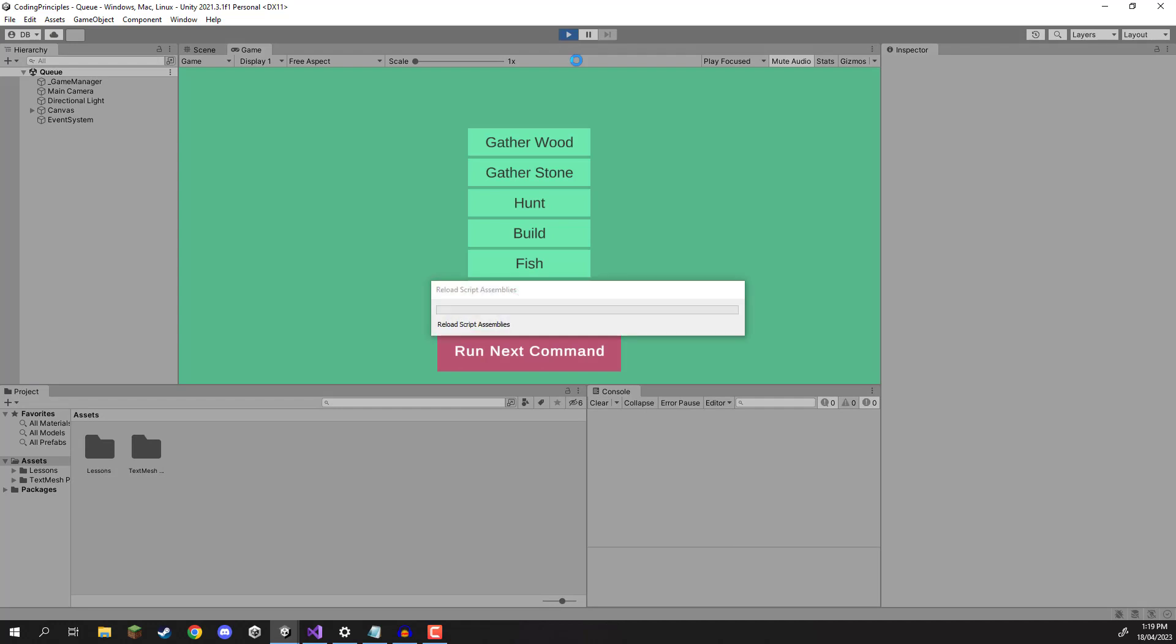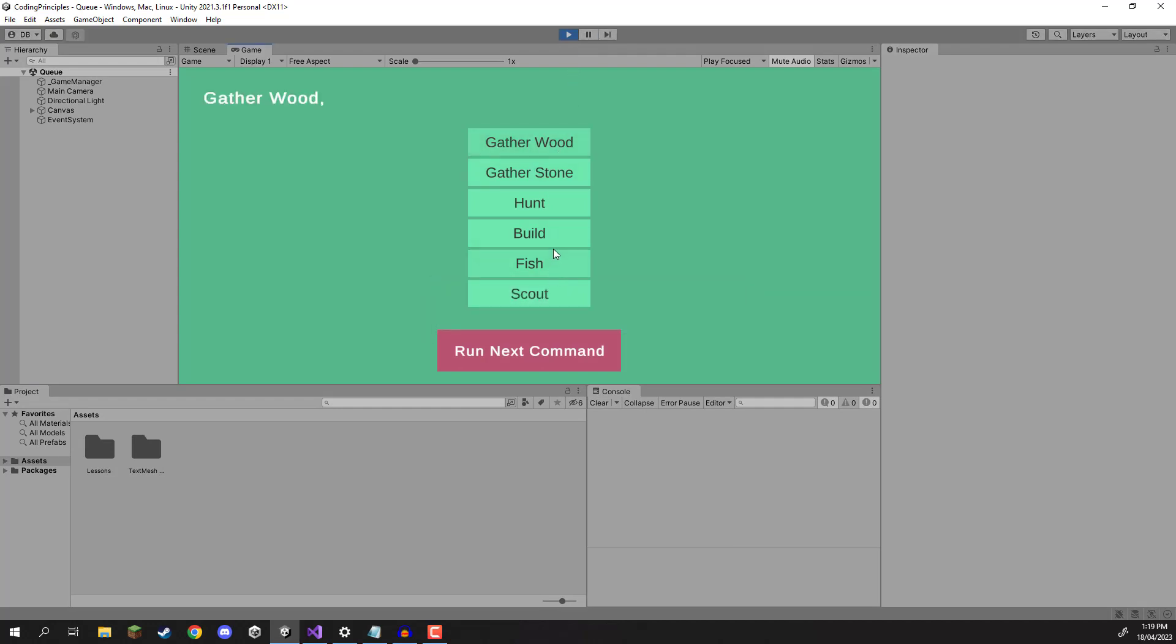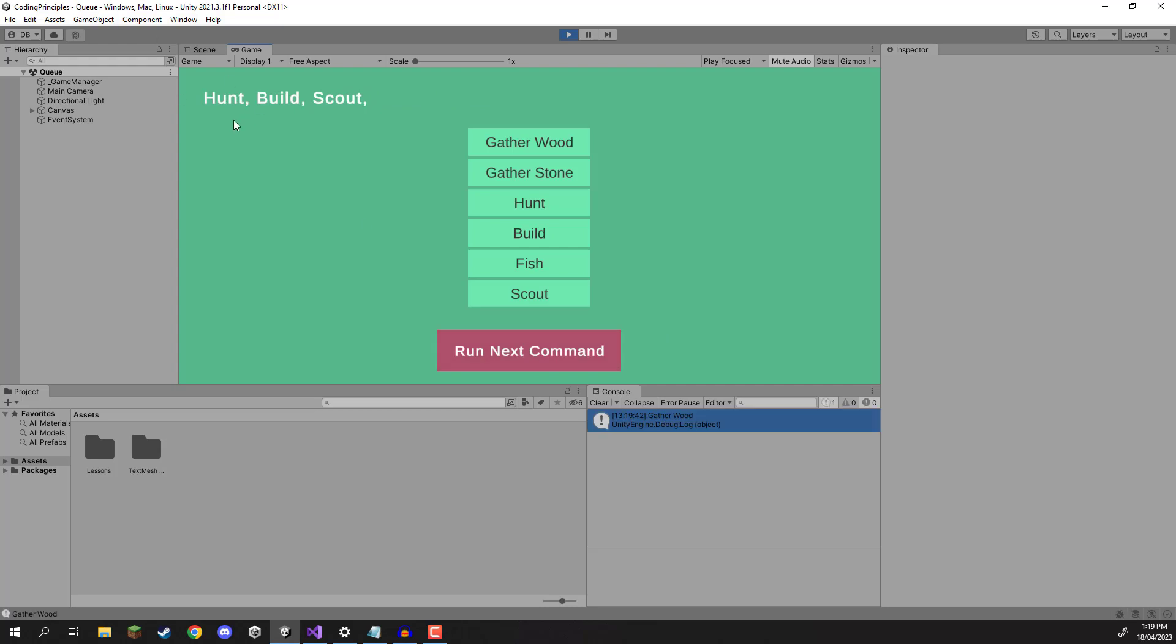So for example, let's just press play and we can say we want them to gather wood, then hunt, then build, and then do some scouting. We can then run the command and as you can see, it will gather wood, then hunt, then build, then scout.